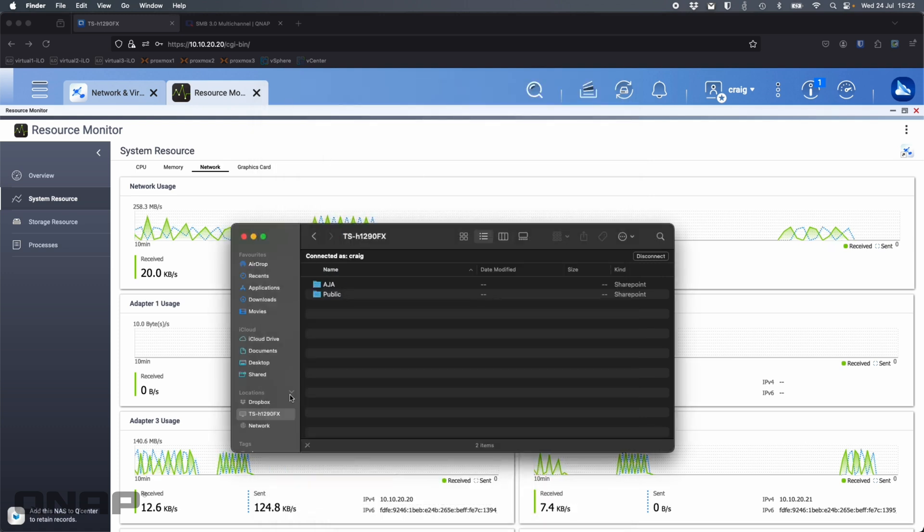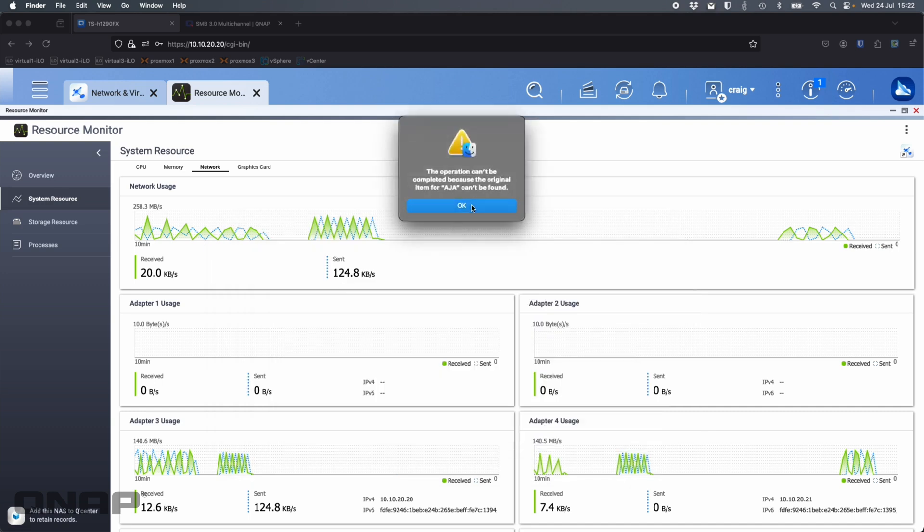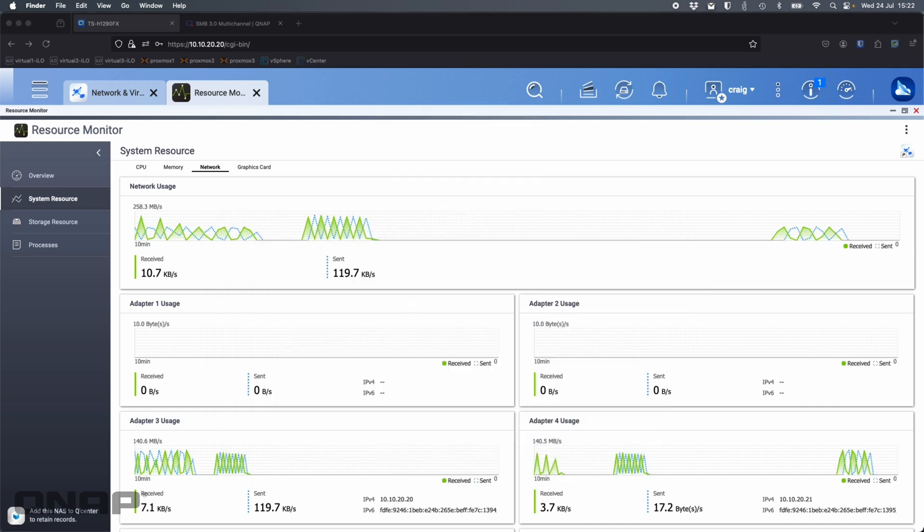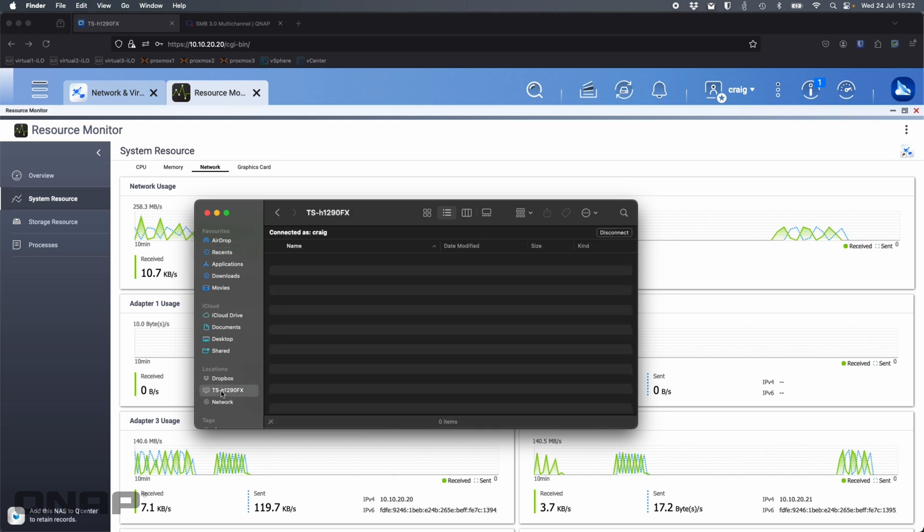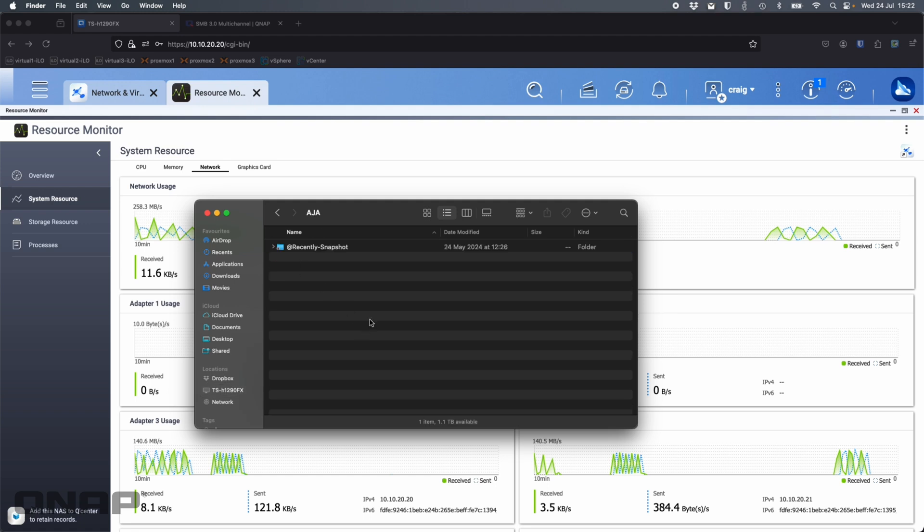Now I'm going to mount the AJA system folder. Oops, sorry. That's because I disconnected it. If I go into here, TSH 1290 FX, double click on the AJA. That's now remounted.